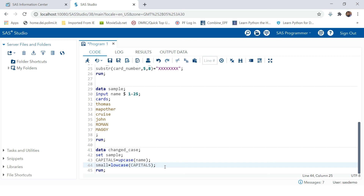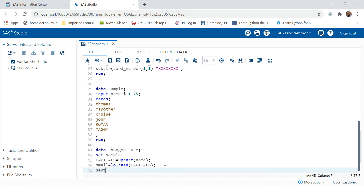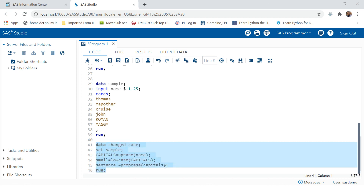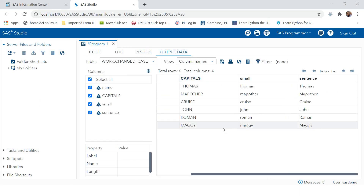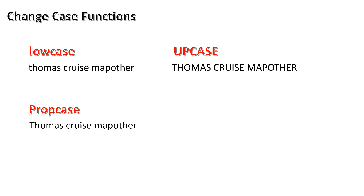Now let's try propcase, where it will capitalize just the first letter of every word — in general we call this sentence case. The function to use is PROPCASE. I'm going to try this on the capitals variable because it was having all values in capital, which makes more sense to demonstrate. You can see all the letters were in capital and now only the initial letters are capitalized. This is how you can use SUBSTR and the change case functions in SAS to achieve your goal. Thank you very much for watching and good luck!